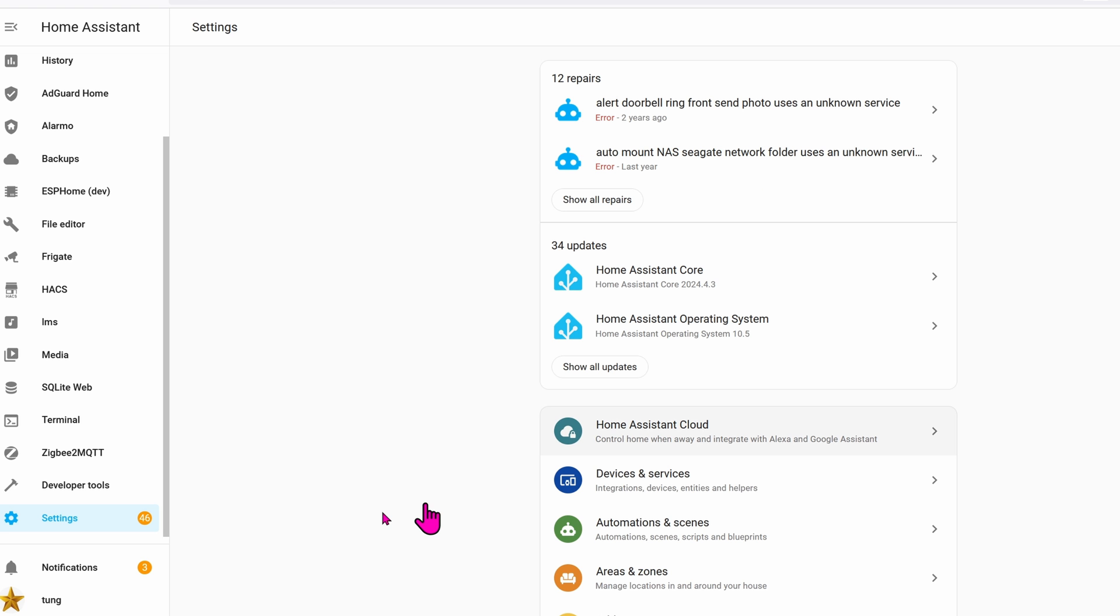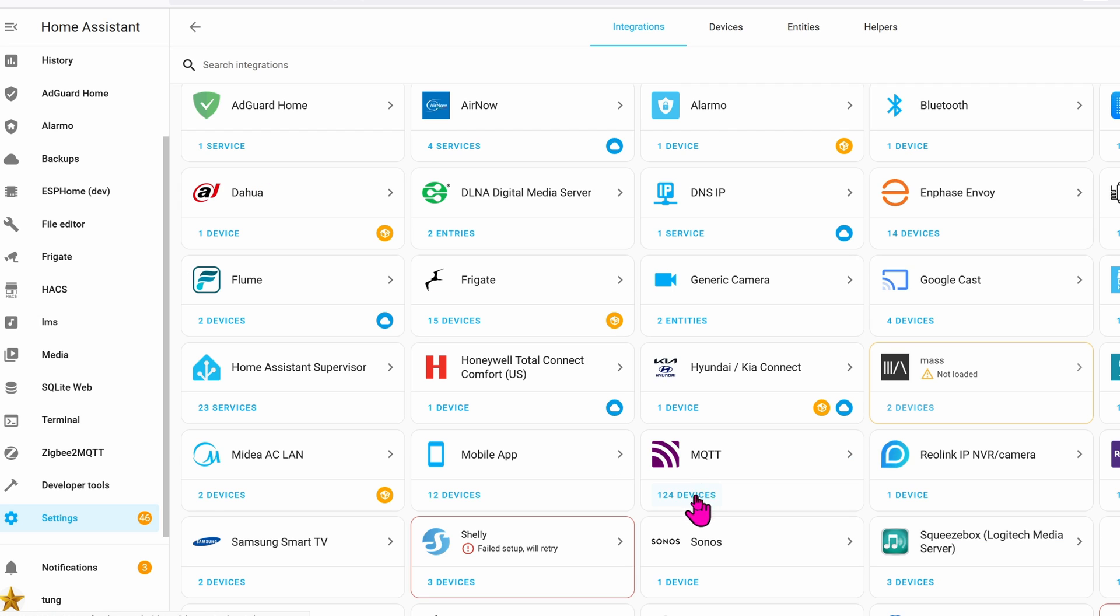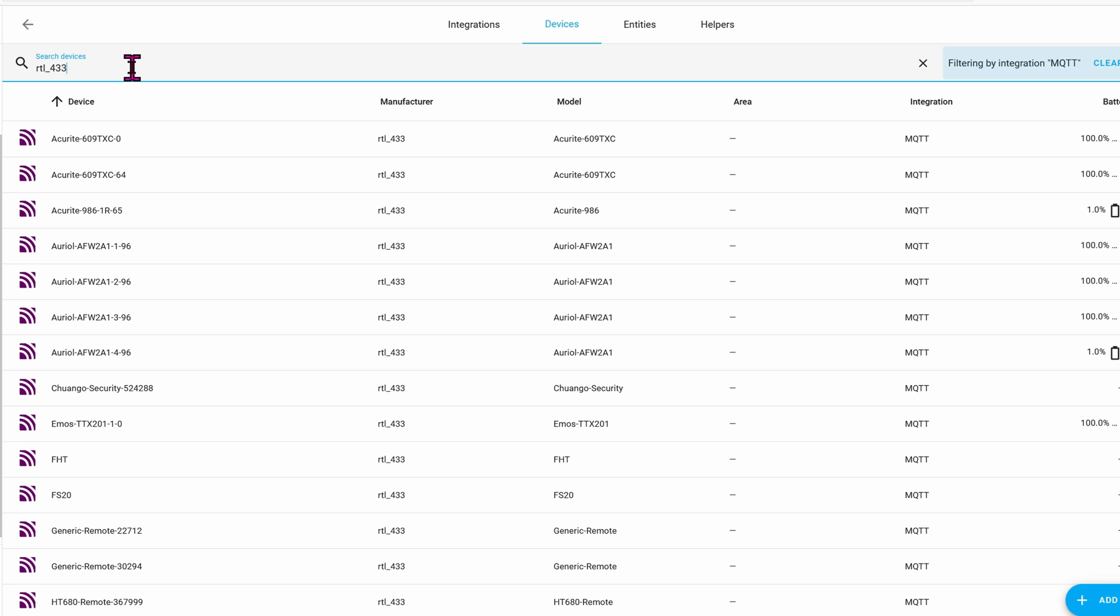Now that you have the add-ons ready and running, go ahead and jump to your MQTT. So let's go to Settings, Integrations, go to MQTT, click on Devices. On the top, I'm going to filter it, RTL underscore 433. Here, you can see that it's already sniffing all of my neighbor's 433 MHz devices.